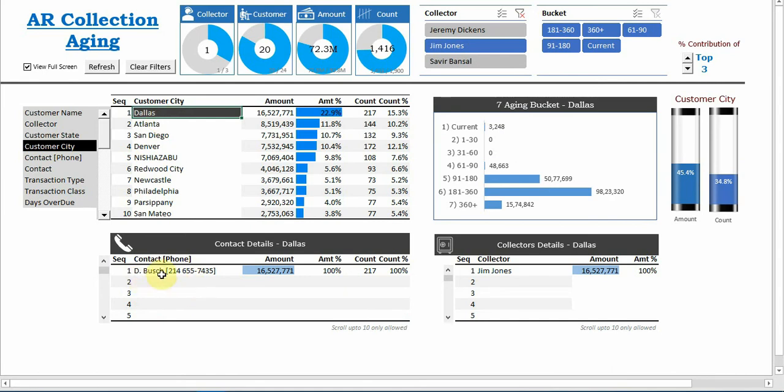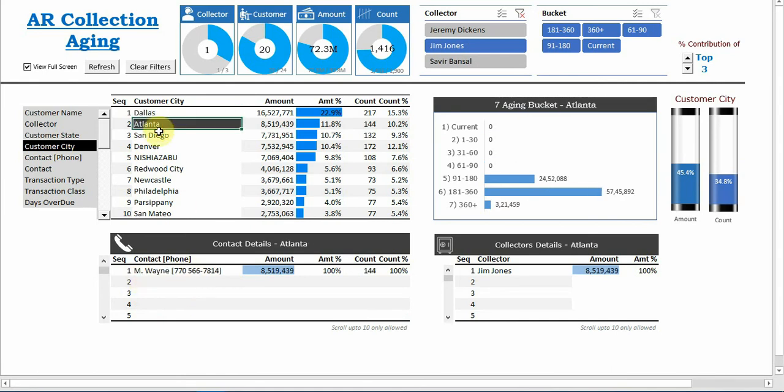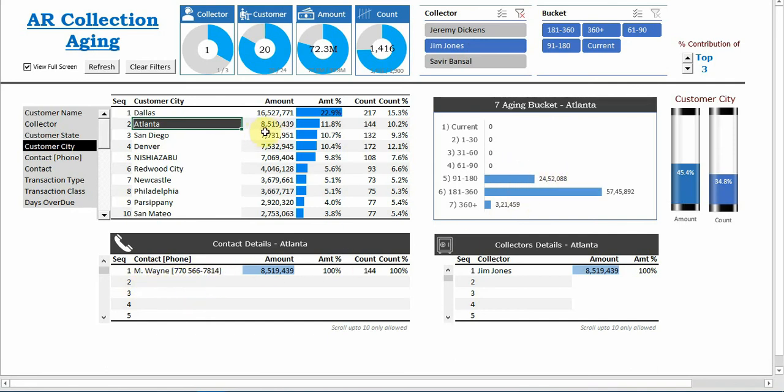You say in Dallas there is a D Bush he can contact. Or when he is in Atlanta we can go and discuss with him that so much amount is outstanding. So we can say 8.5 million is there.